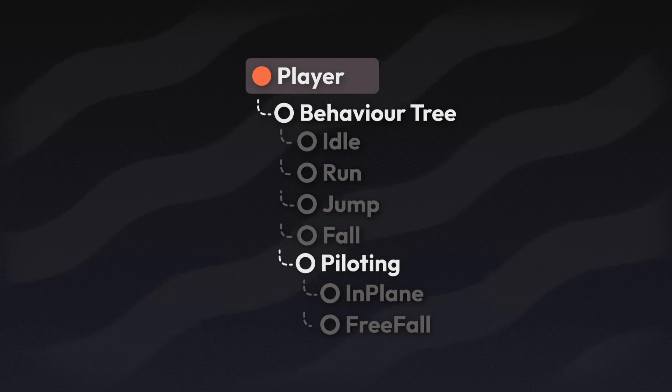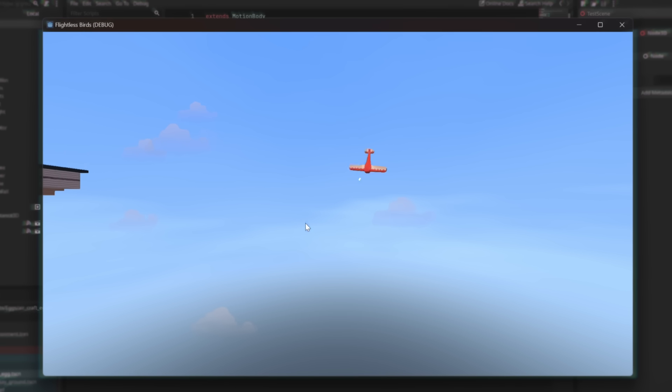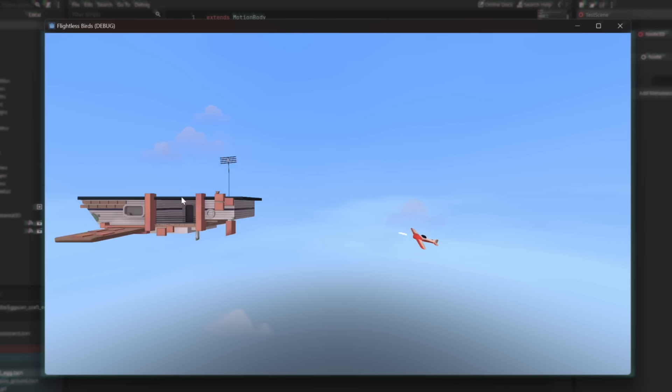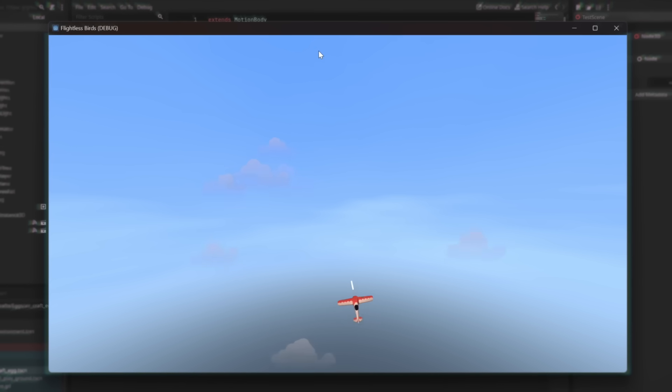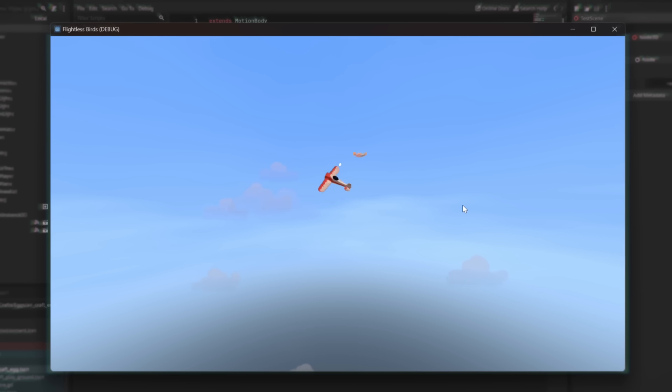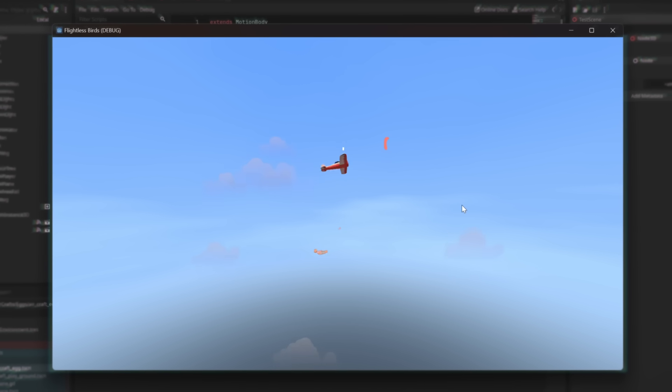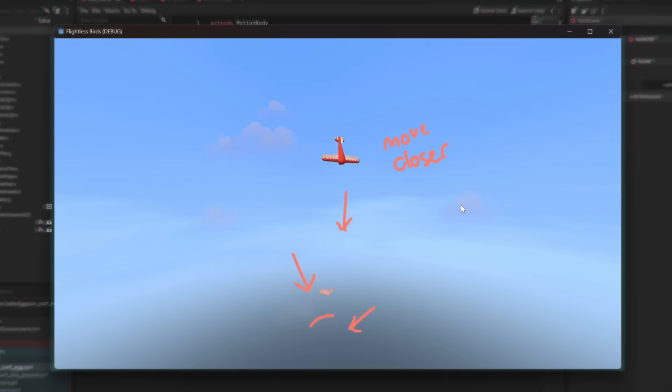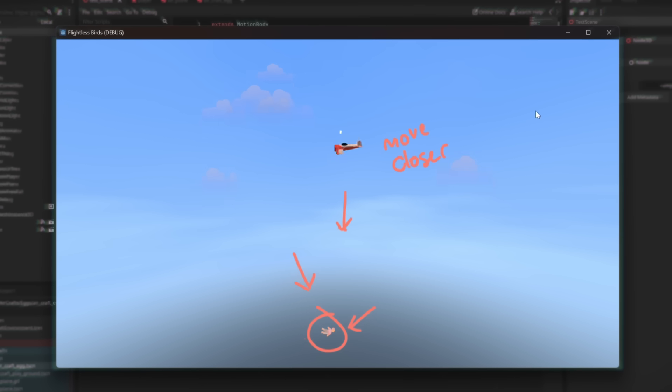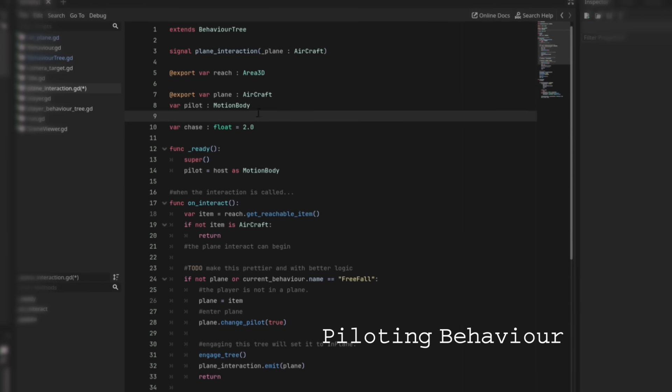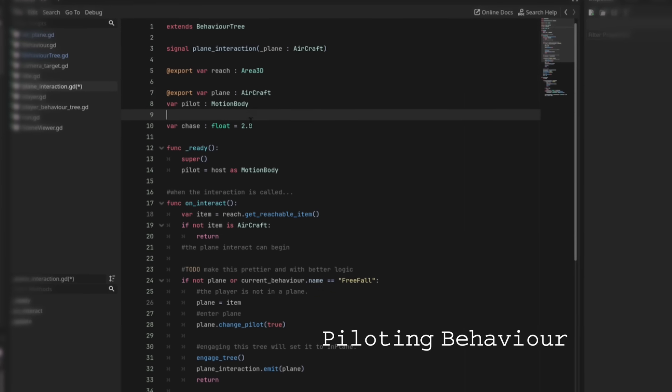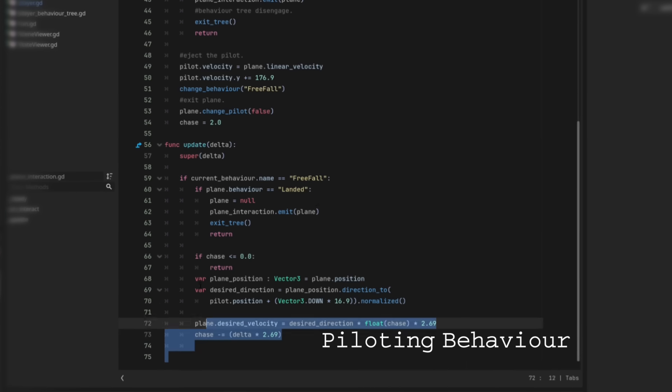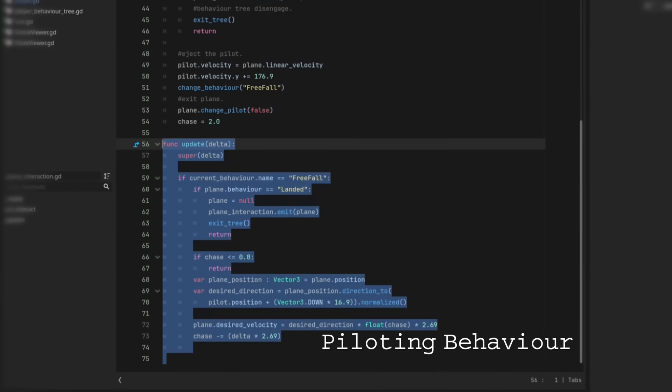Now the reason why this is under the piloting behavior and not just its own separate state, is because when the player actually leaves the plane, they exit the pilot's behavior. They lose the ability to be able to talk to or control the plane. But in this freefall behavior, I want to be able to move the plane towards the player slightly. And the piloting behavior just so happens to hold a reference to both the plane and the player. So I can easily just write code to do that in the piloting script.